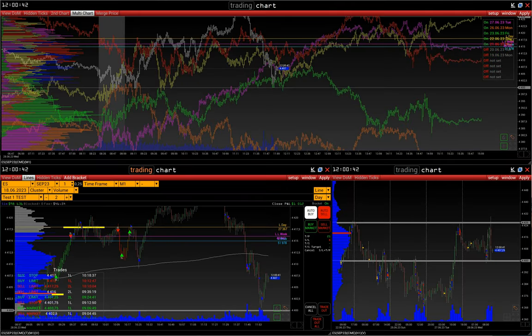Greetings, and in this video we will show the decision-making logic in trading based on multi-chart and cluster chart volume analysis. I will show my today's trades, but first I will explain the approach.